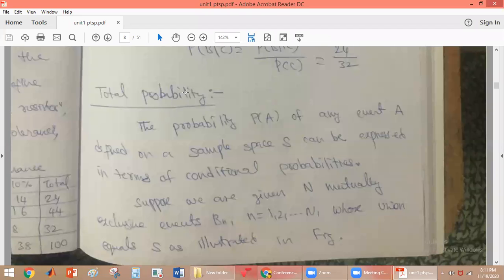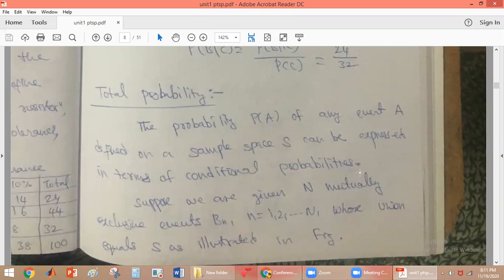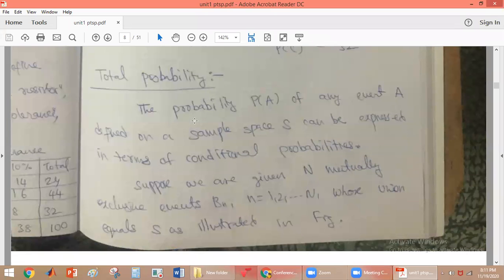Total probability is when the probability of an event A, defined on a sample space, can be written in terms of conditional probability. Writing the probability of an event A in terms of conditional probability is what is called total probability.